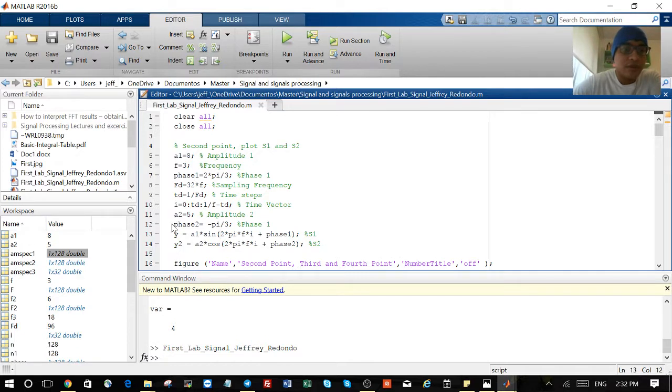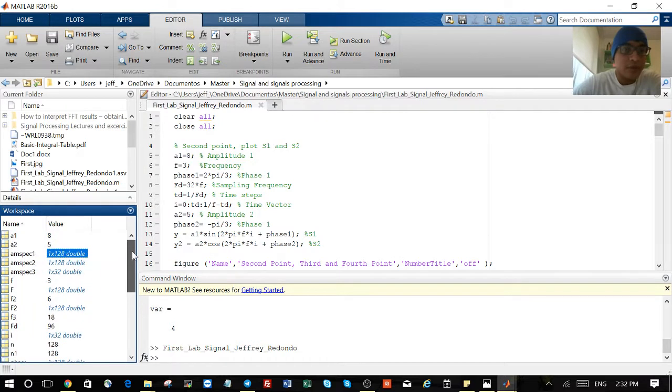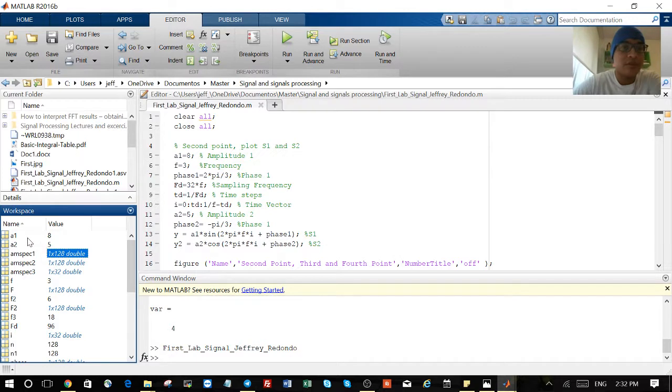Something important is that MATLAB uses vectors and matrices. As you can see here, A1 is 8, A2 is 5, and N1 is 128, some of them are 32.